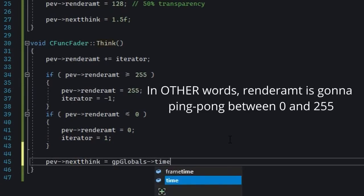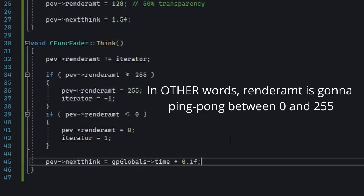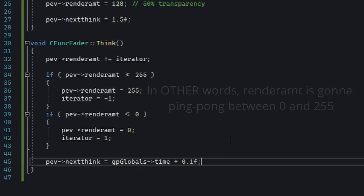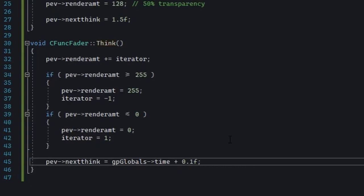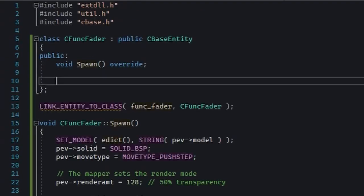In other words, when render amount reaches 255, we're going to start subtracting from it, not adding to it. And the reverse is also true. Now this works pretty nicely, but it requires us to use a variable. So let's try the other way now, with function pointers.